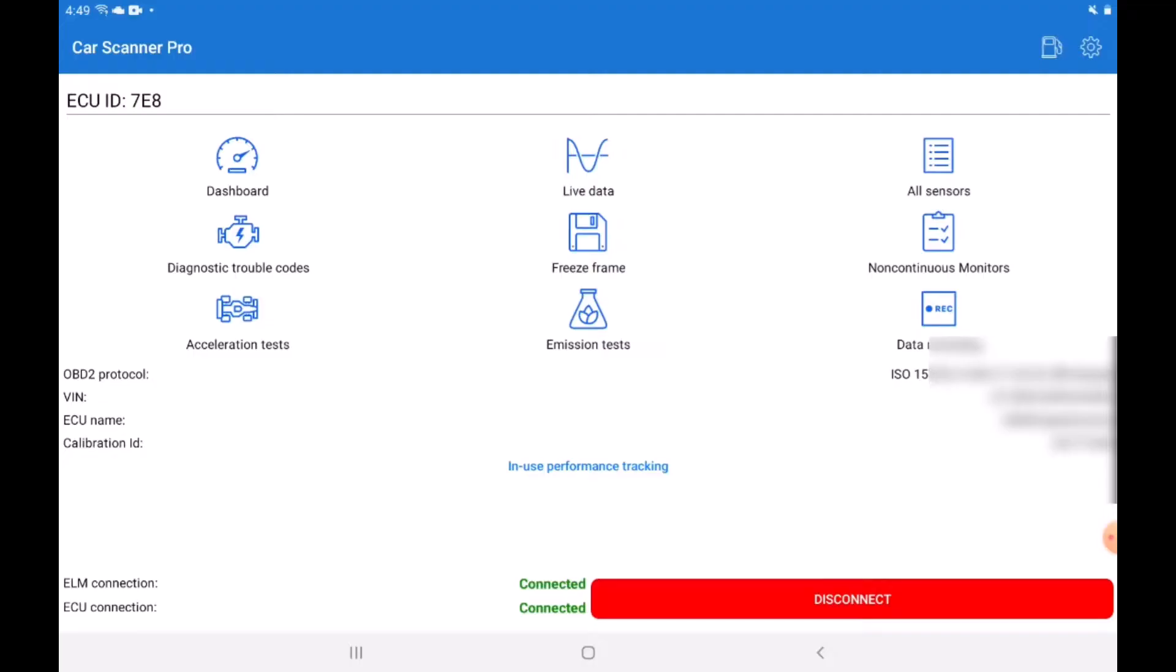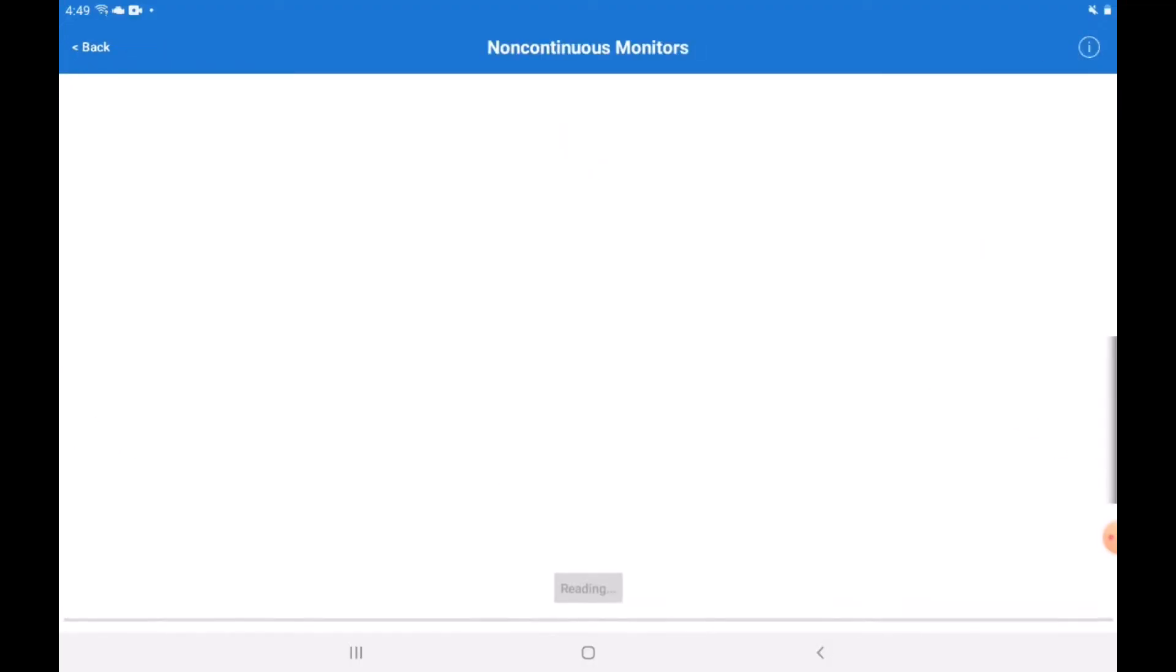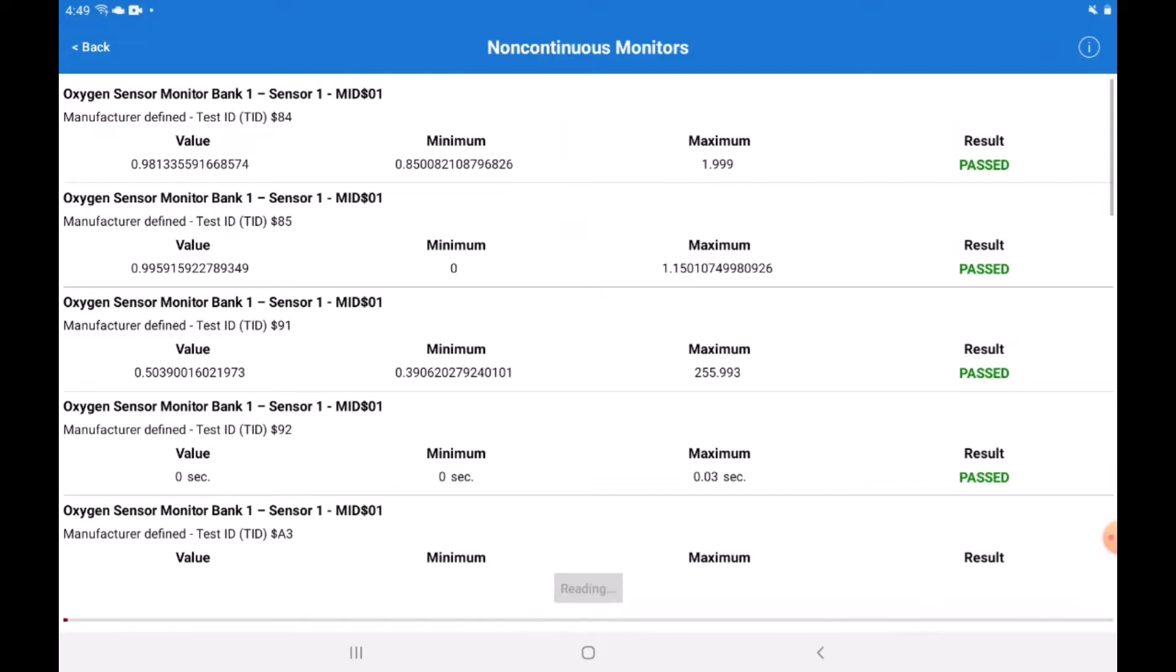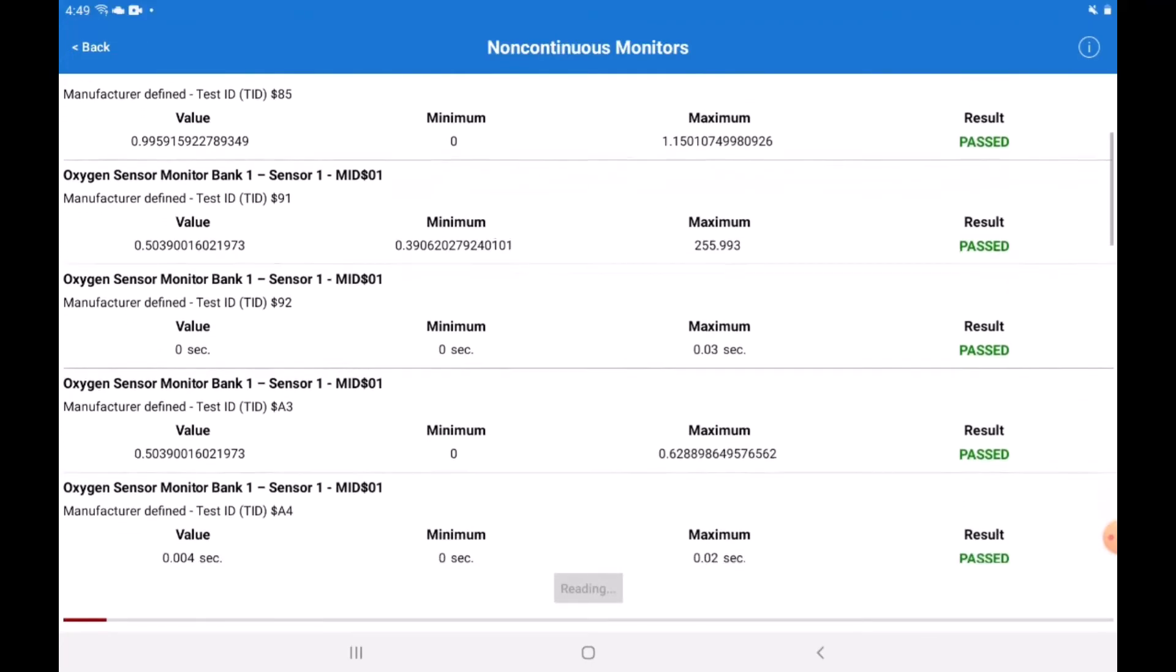Number 3: Non-continuous monitor tests. Here you can see multiple monitor tests that you can check the results on so kind of cool. Some handhelds might show this some might not in this price range.